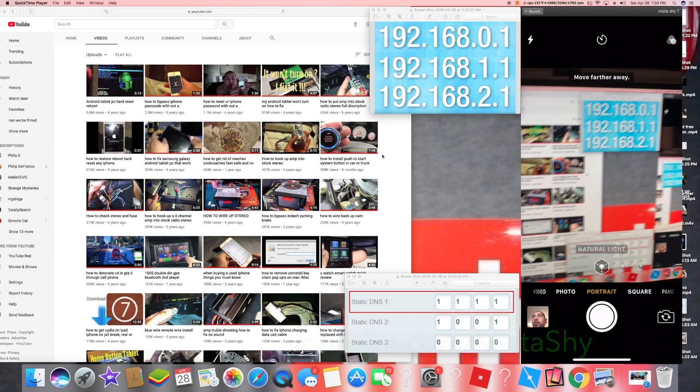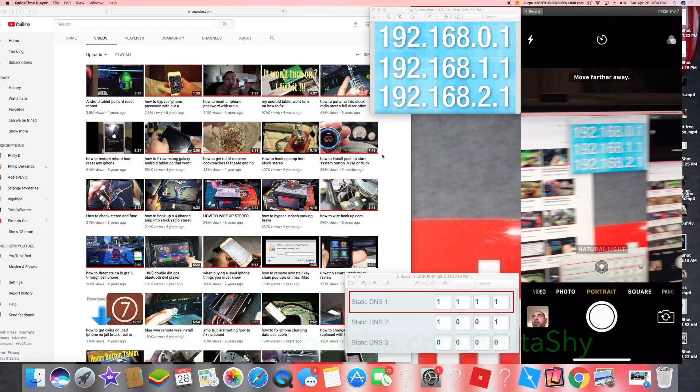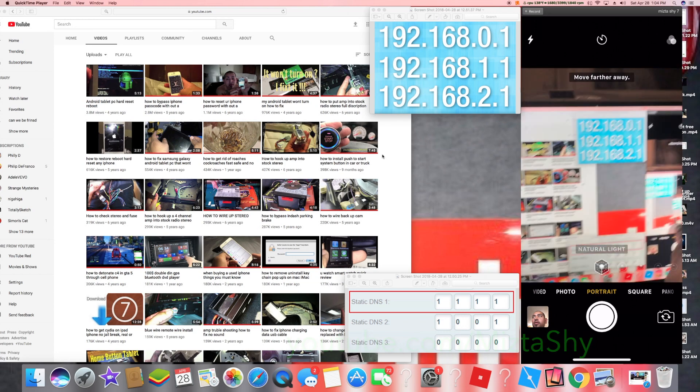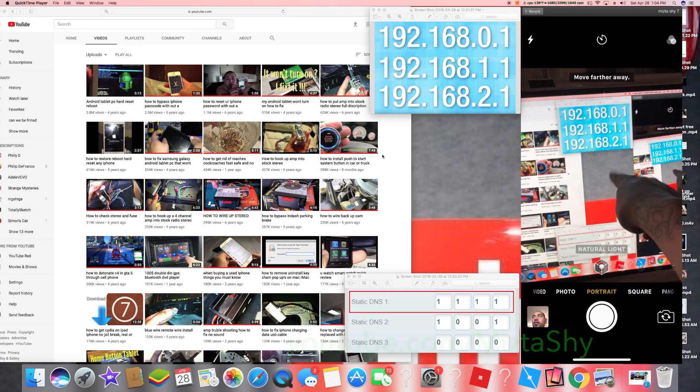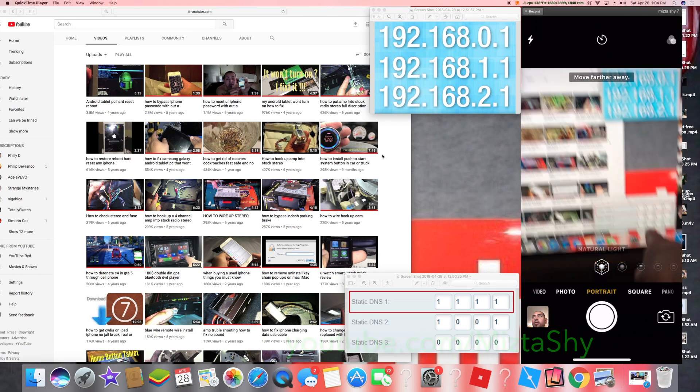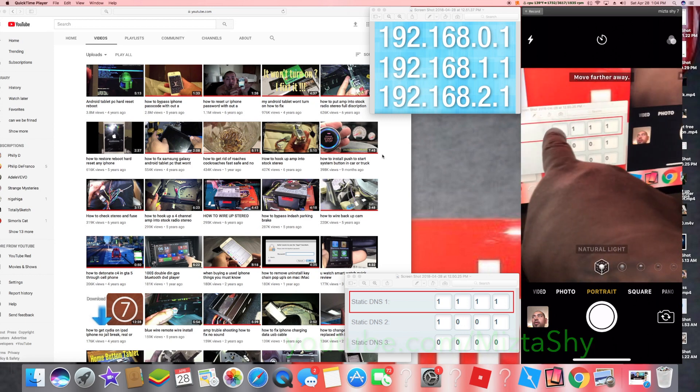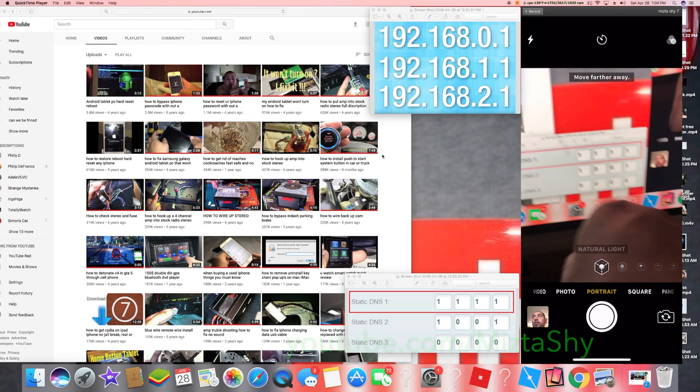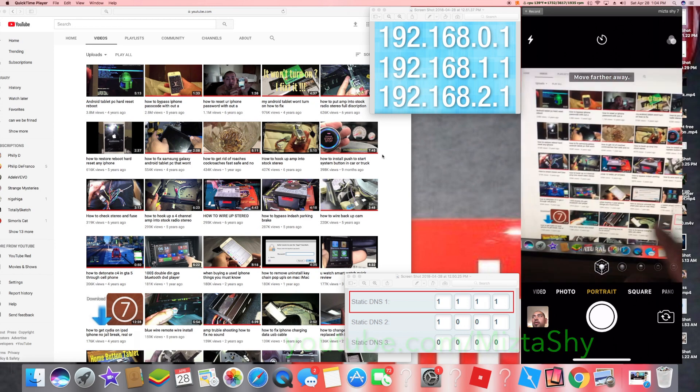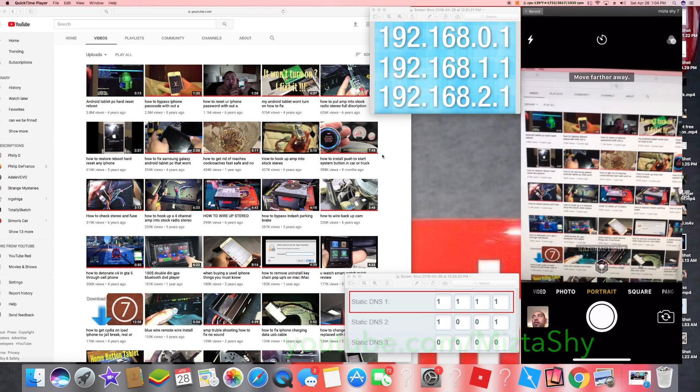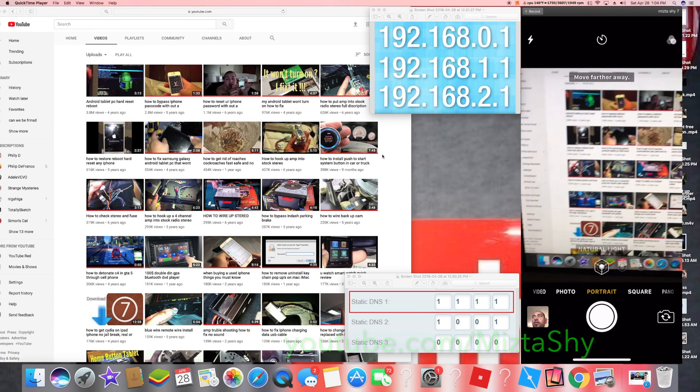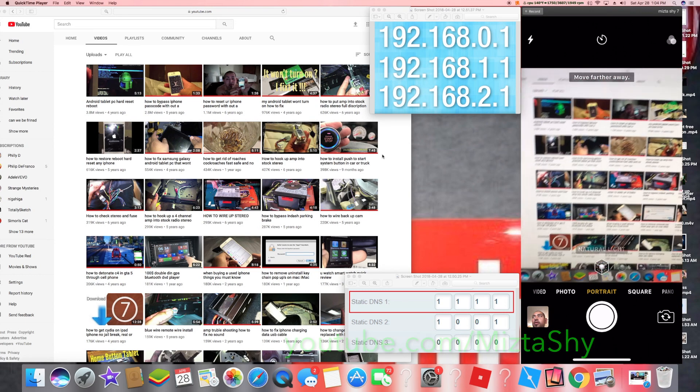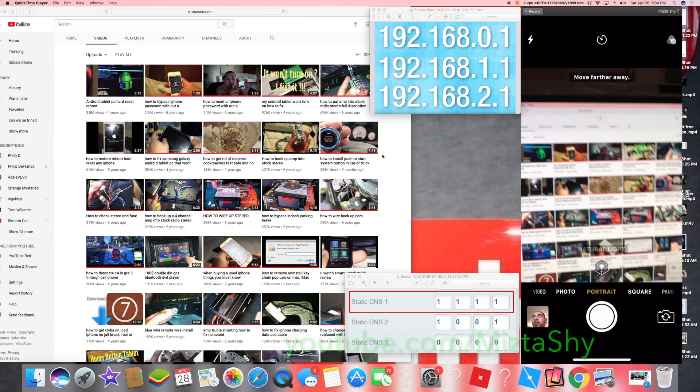Holy guacamole this thing actually works. One point one point one point one - that's four right, one two three four. Okay anyways, this thing has been going around as that it makes your internet faster as soon as you change your DNS settings.